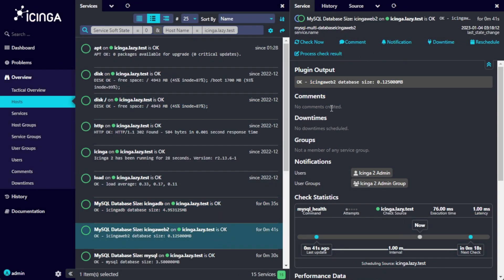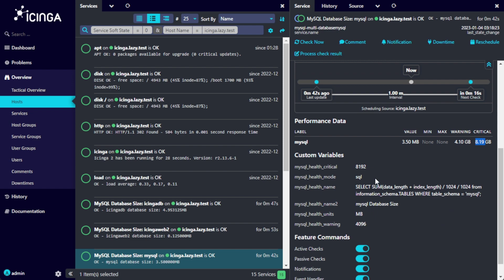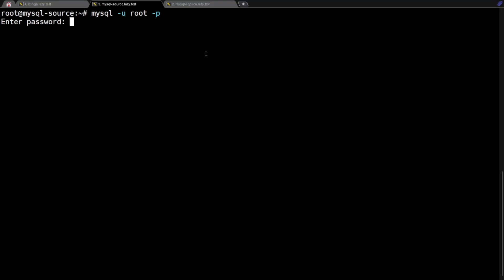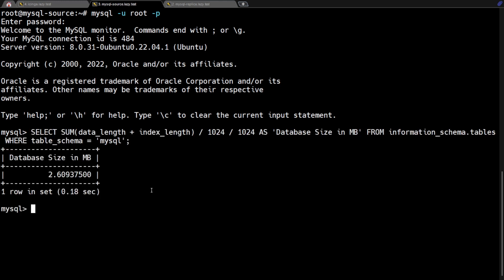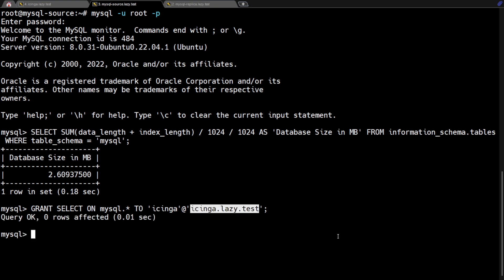As a database administrator, a common task is to monitor the size of a database. For the purpose of this video, I will focus my examples on monitoring the size of the databases. The following query reveals the size of the MySQL database in megabytes. For Icinga to be able to access this information, we need to allow SELECT permission for the Icinga user on the MySQL server. This is a MySQL statement granting SELECT privileges on the MySQL database to the user Icinga from the host icinga.lazy.test.